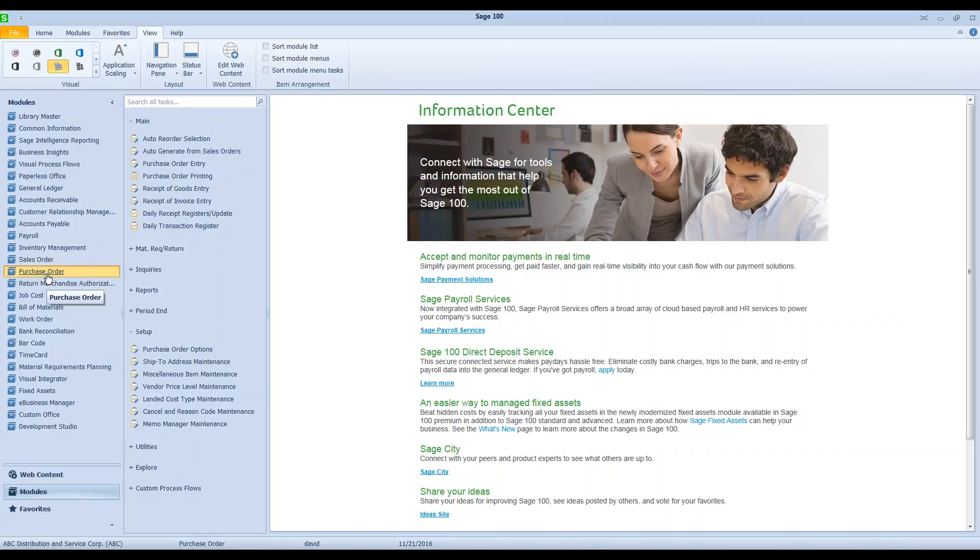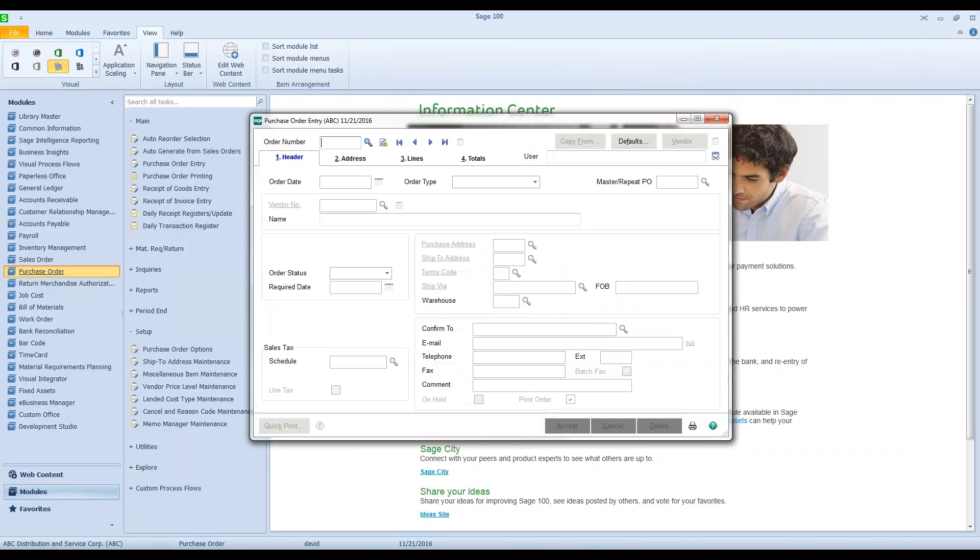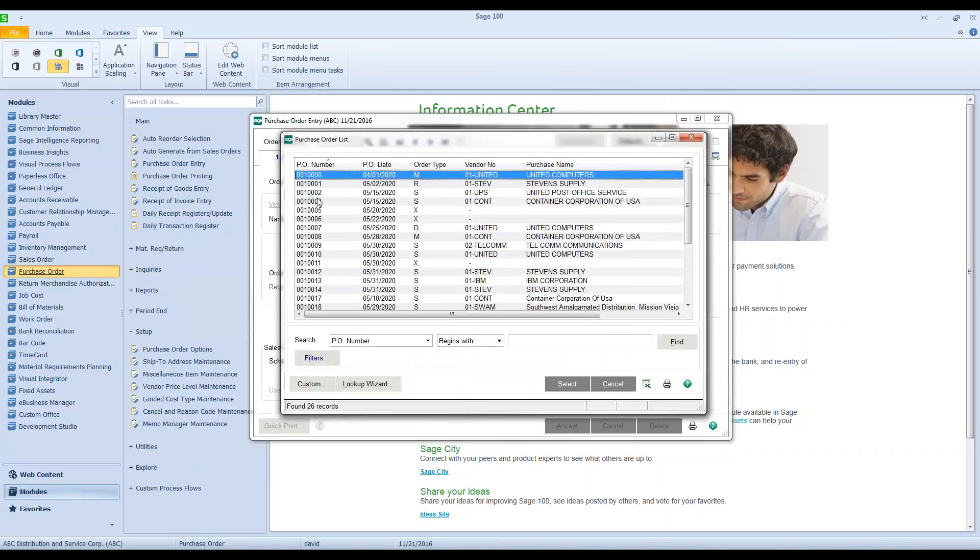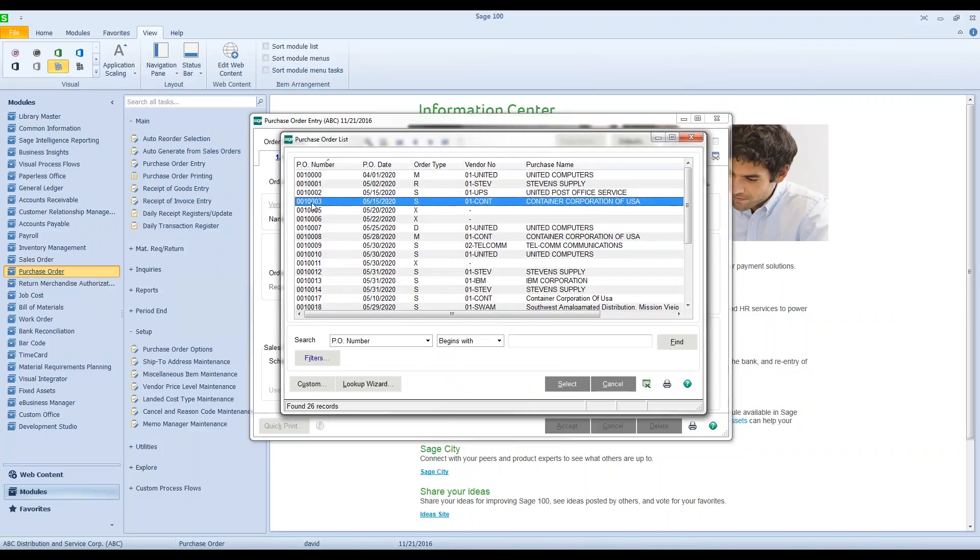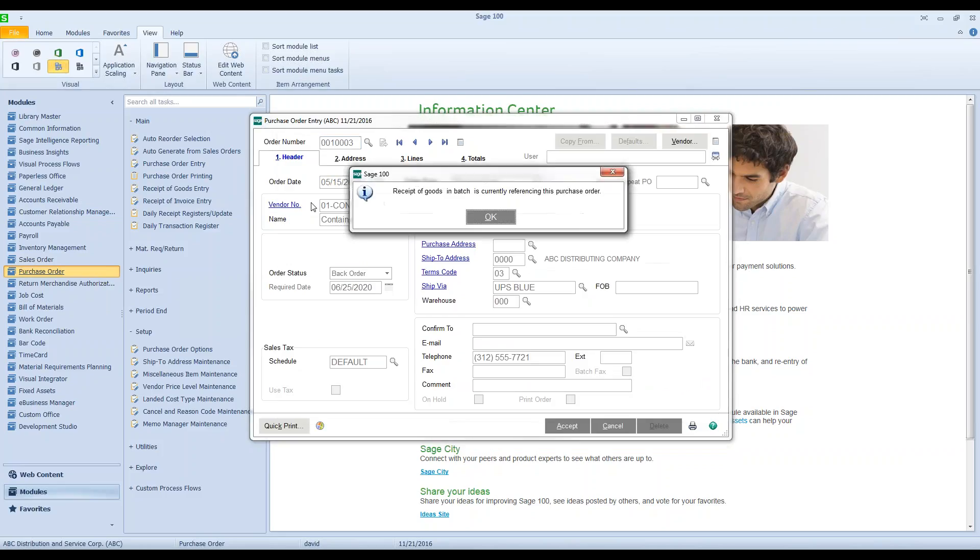I want to show you this because I get a lot of calls on this. A purchase person goes into purchase order entry, they go in and they pick a purchase order that they want to look at, or they may even be going into receipt of goods entry trying to receive this purchase order.